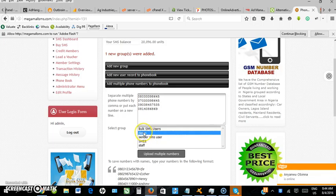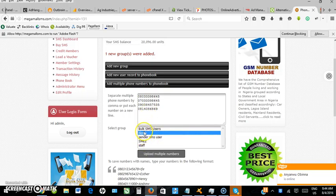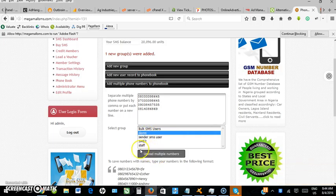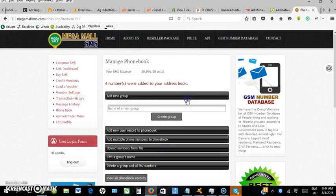I'll select the particular group I just created, which is demo. If I wanted to insert numbers into any other group, I'd select that instead. Once I select demo and click upload multiple numbers, it confirms that four numbers were added to the phone book group.